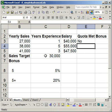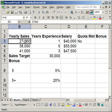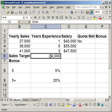Hit enter. He did not meet his quota. He didn't meet it because his sales were $27,000 and he needed $30,000.